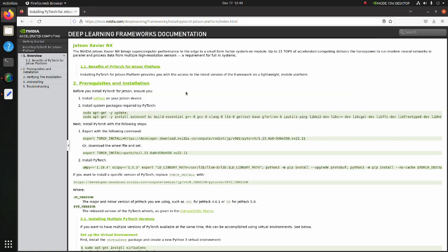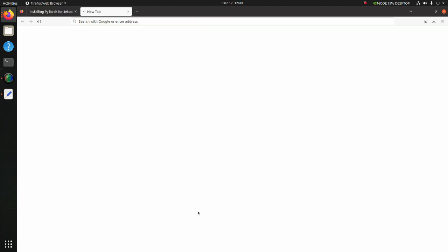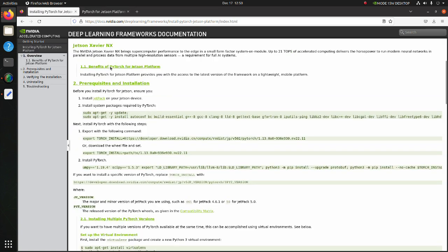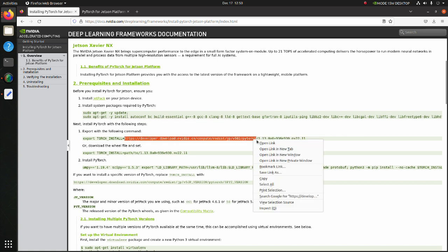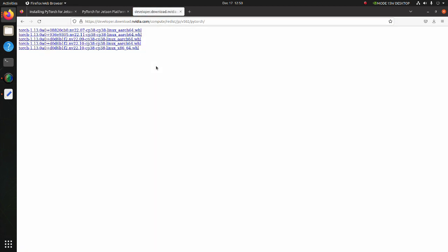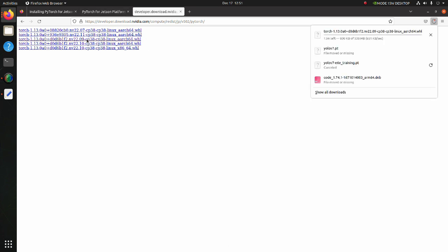We should also check which version of PyTorch is suitable for our Jetpack version. Click here. Since we are using Jetpack 5.02, it will work fine if you install one of these three PyTorch versions. Go back to the previous page. Copy this link. Here we have wheel files for PyTorch versions. Download the wheel file suitable for you.